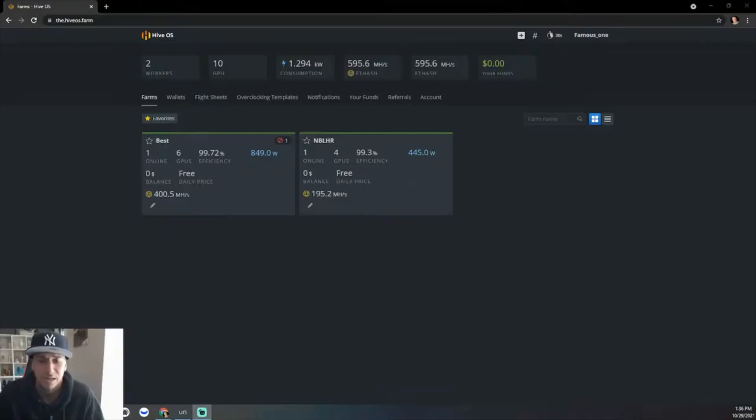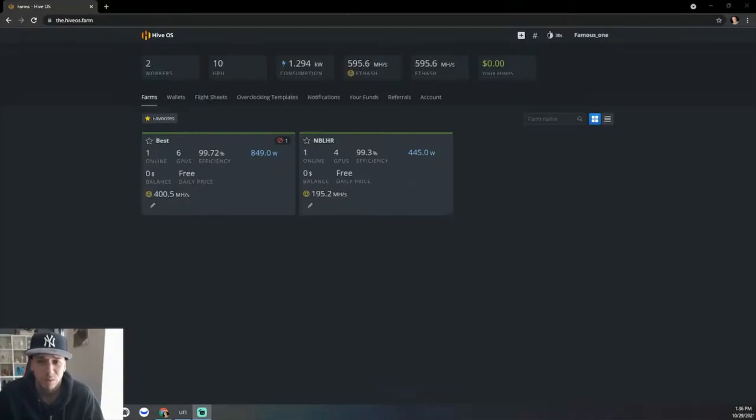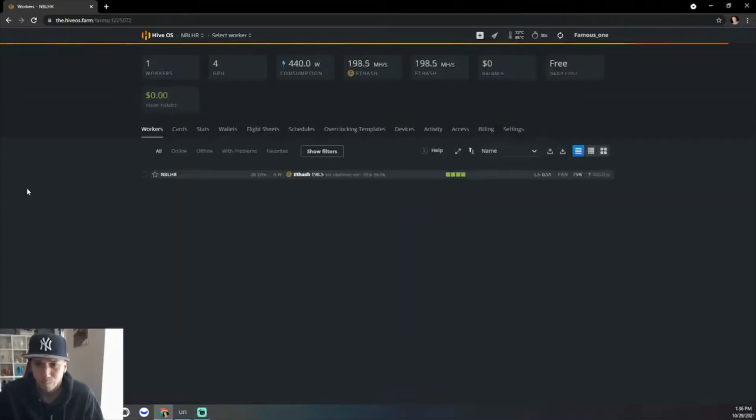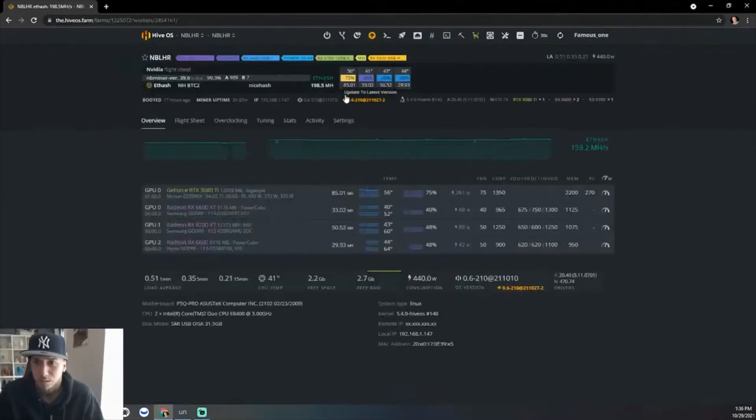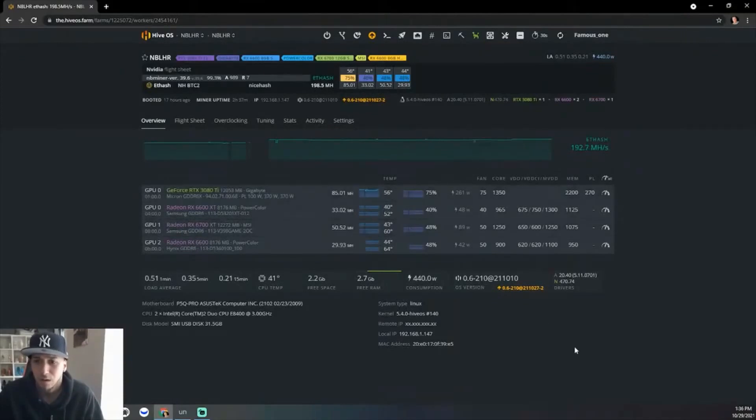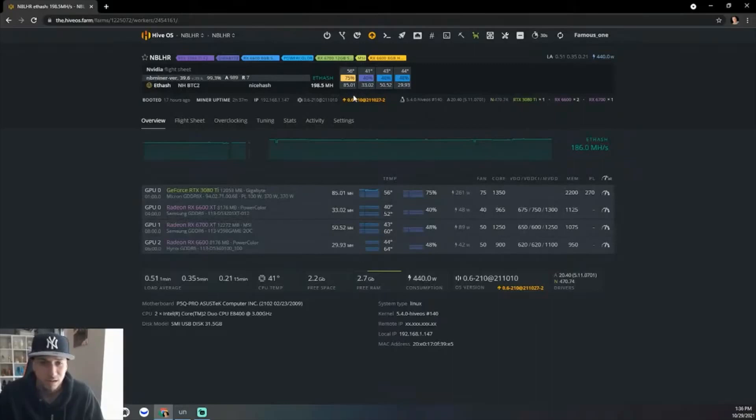I got an RTX 3090 at 290 watts and it's pushing 122 hash rate. But let's just get right into it. As you can see here, it shows 85.01. It changes from time to time.